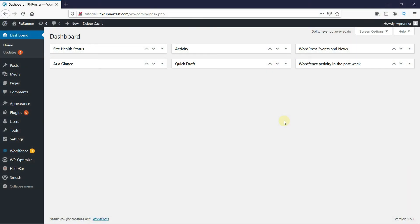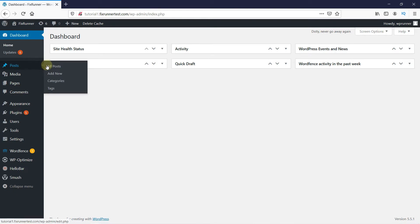First, let's create a new post. Go to Post in your WordPress dashboard, then click on Add New.